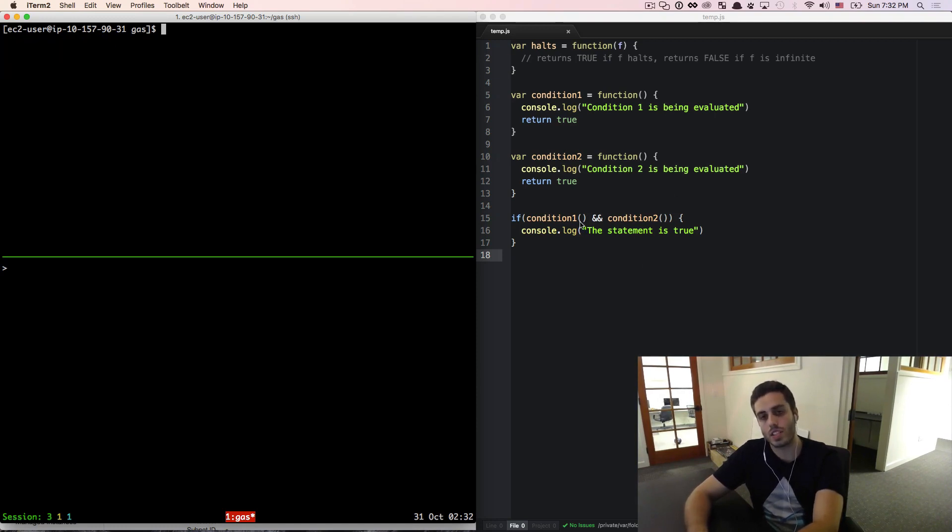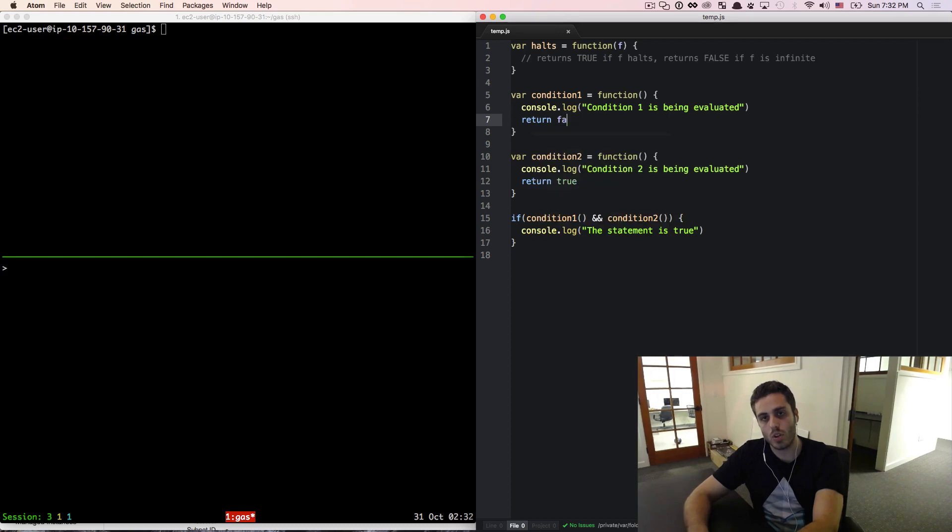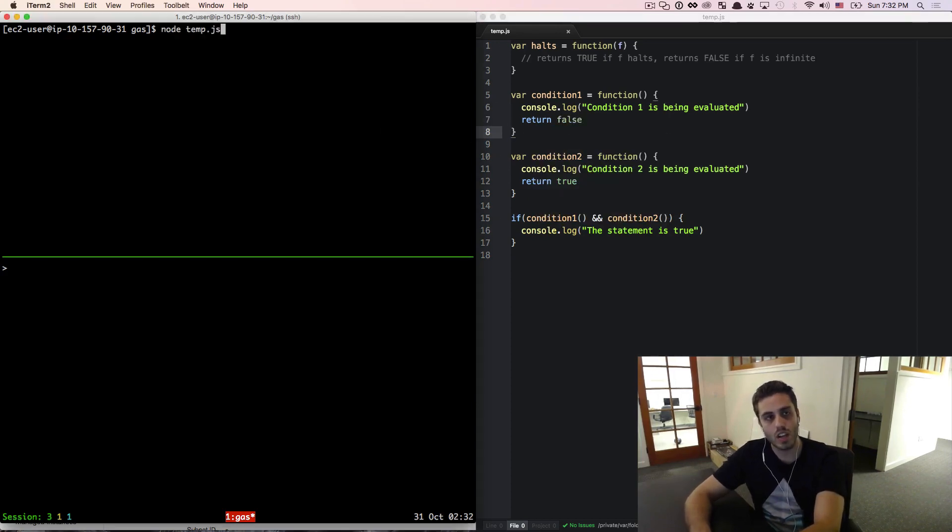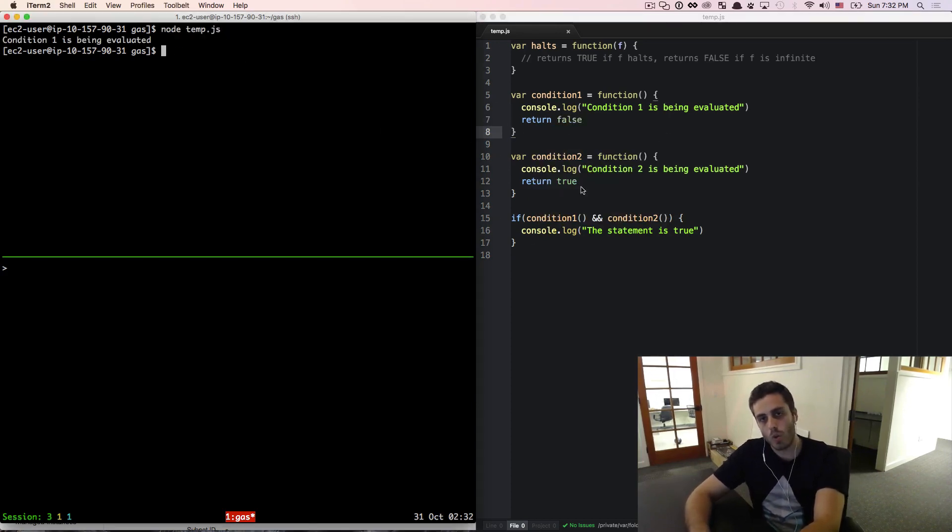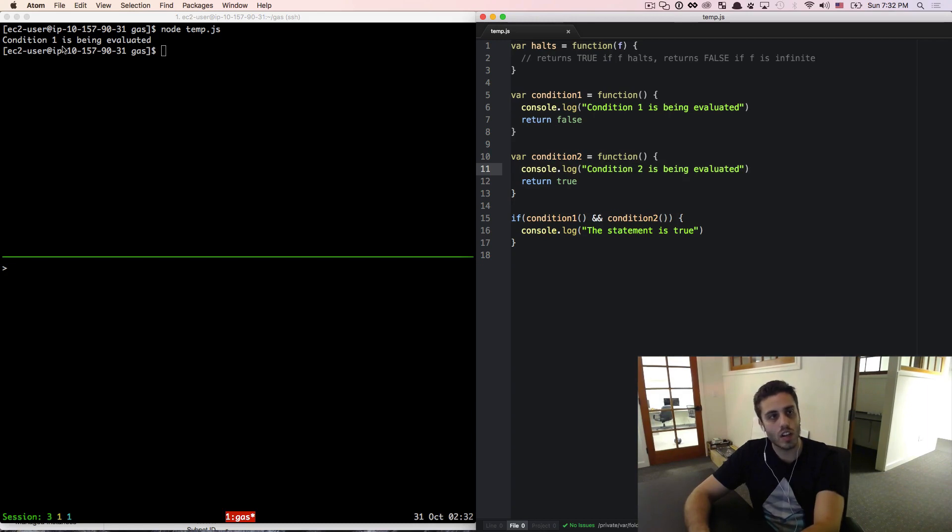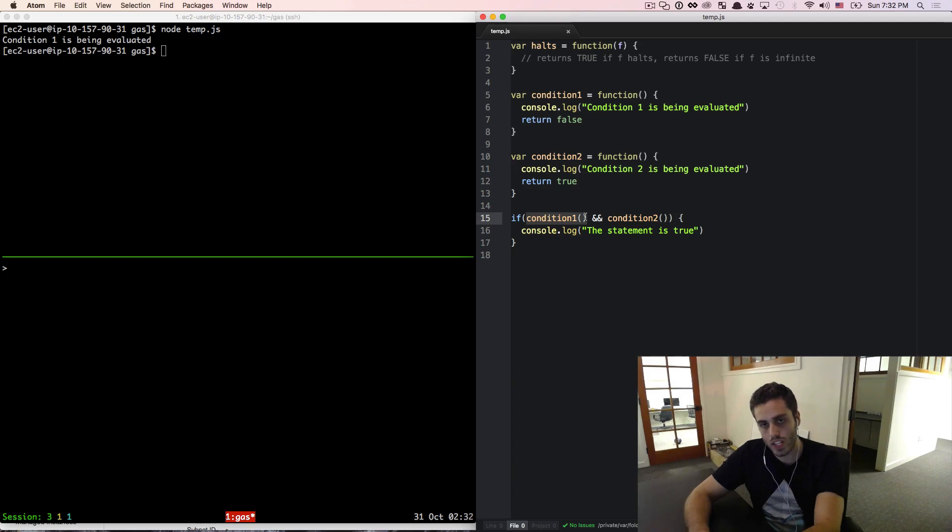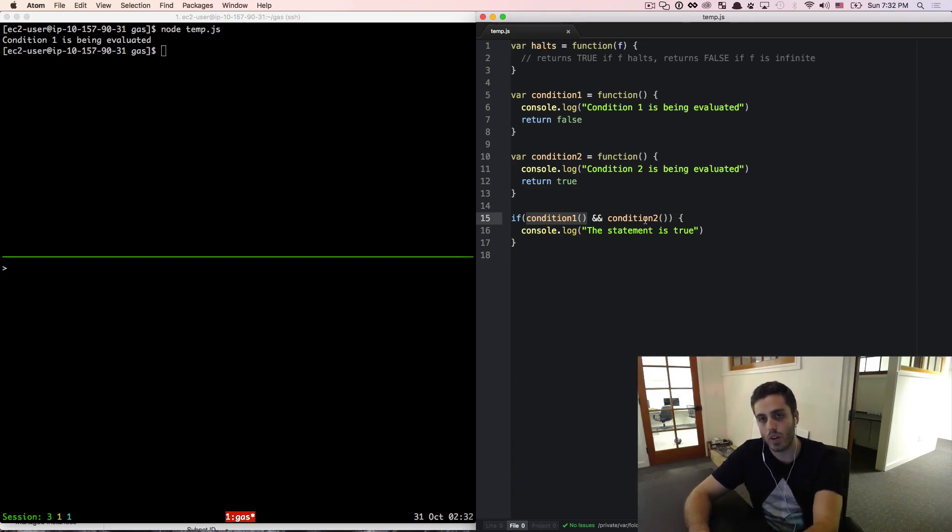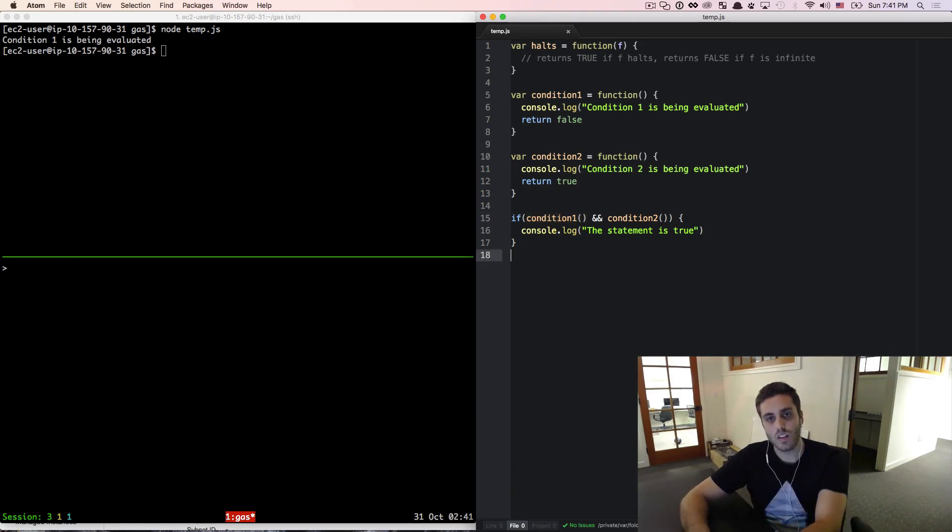But here's where this becomes interesting: if condition1 does not return true and instead returns false, and I run the statement, we'll see that condition2 is never even being evaluated. It's never even called. Condition1 is called, it returns false, and this makes sense. Because if we know that the first condition of the and statement is false, there's no need to even call the second one. We know that this entire conditional will be false.